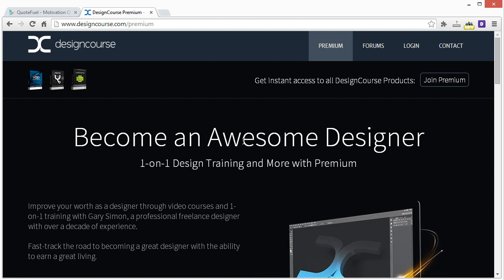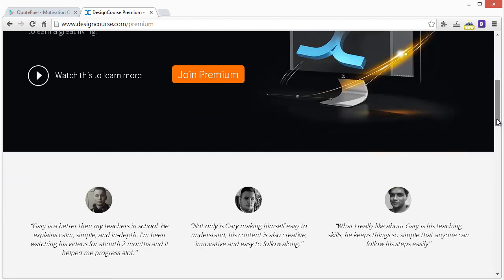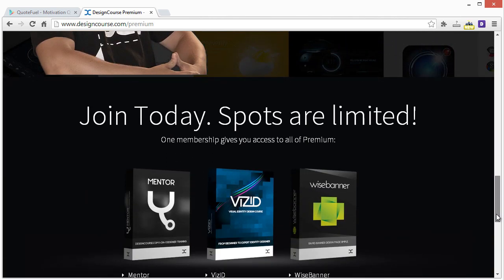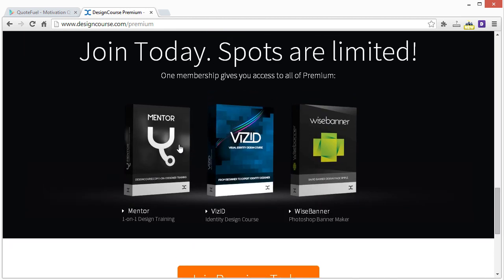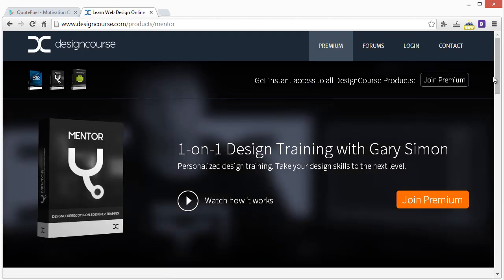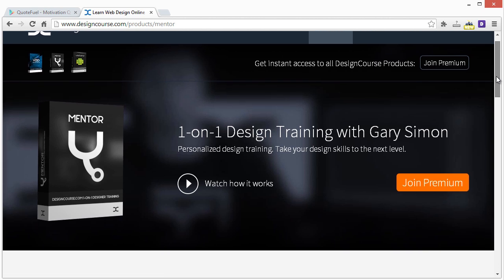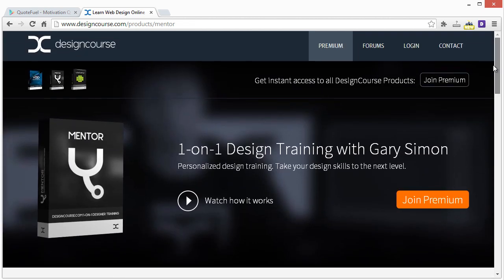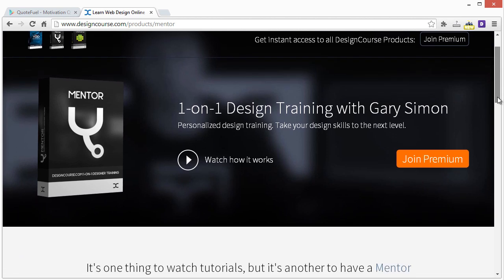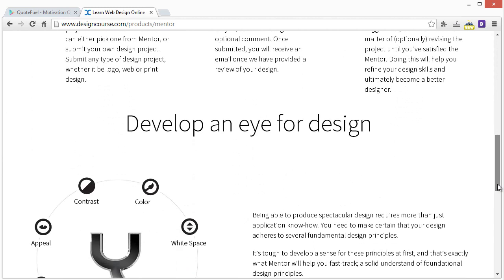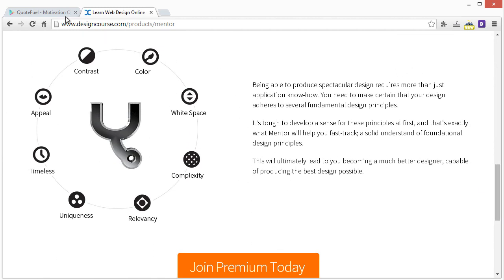Secondly, if you want to become an awesome designer — whether that be through web design, logo design, or mobile app design — definitely check out designcourse.com/premium, which is my service where through a varying amount of products, I help you become an awesome designer. The main one being Design Course Mentor, which is one-on-one design training. By becoming a subscription member, you submit different designs, whether your own projects or from fictional project briefs in the system, and I do a video where I critique your design and ultimately help you become a better designer. So definitely check out designcourse.com/premium.